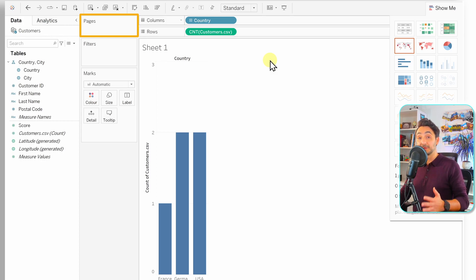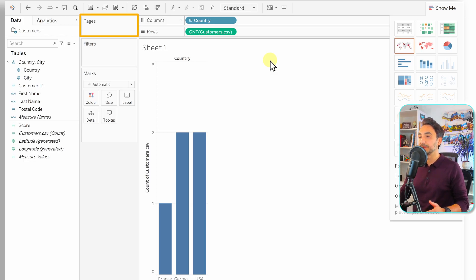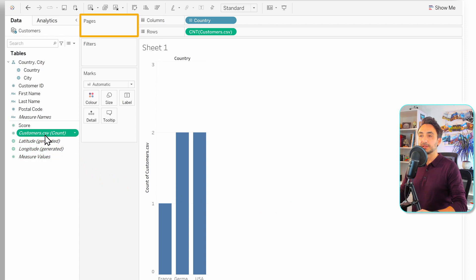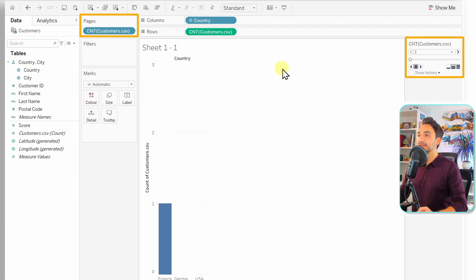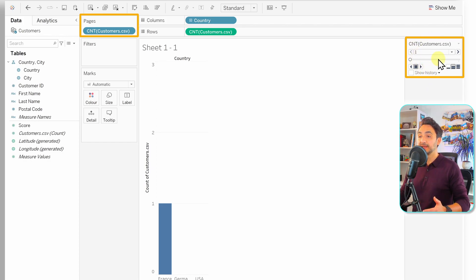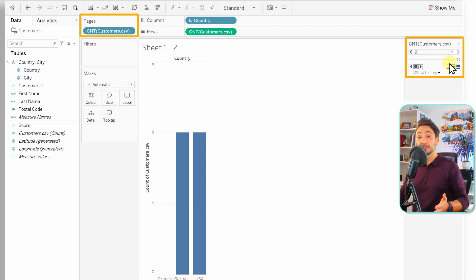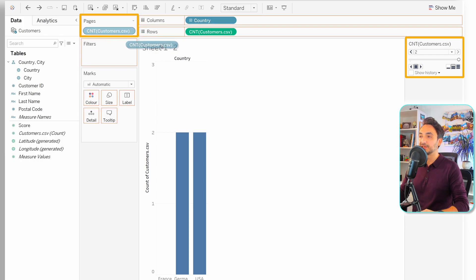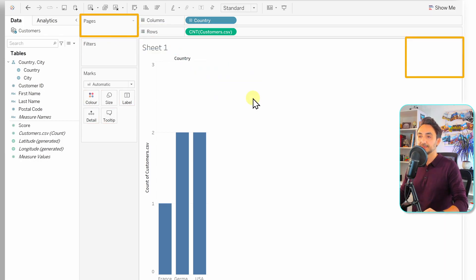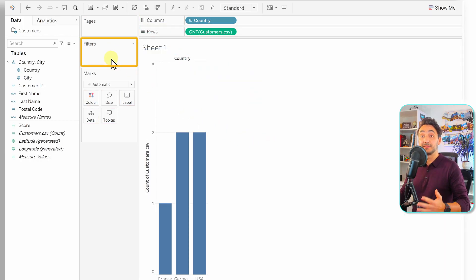The Pages shelf lets you split the current visual into a series of pages, useful for step-by-step analysis. For example, dragging Customer Count to the Pages shelf creates a page control on the right side, letting you page through countries with one customer, two customers, and so on. Remove a field from any shelf by dragging it to empty space.